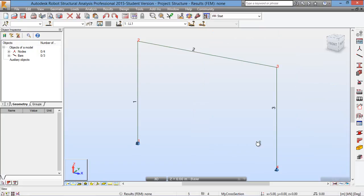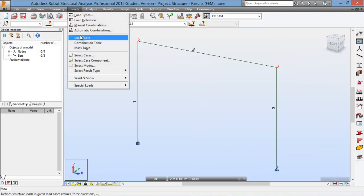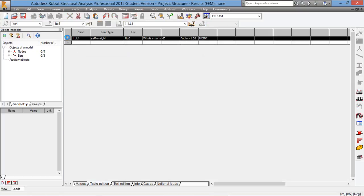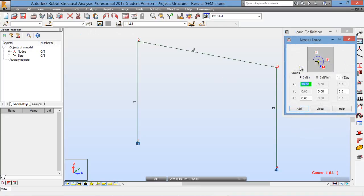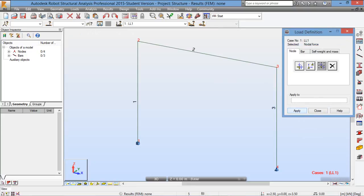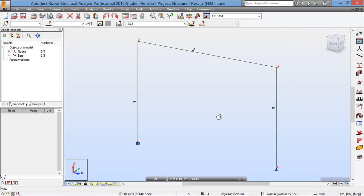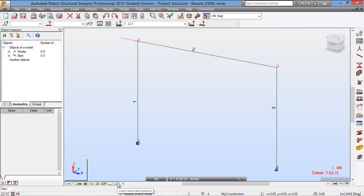Before we apply the 20kN load, first under the Loads menu, click on Load Table and make sure that the self-weight load is deleted. In this tutorial we are only interested in the effects of the lateral load and not the self-weight of the structural members. Note that in actual design we would consider self-weight, but for this tutorial we are only interested in structural analysis, not design. Next, on the load definition, we choose the Nodal Load and put in a 20kN force in the x-direction. We click Add and apply it to node 2. We can view the applied load by clicking on the load symbols — this shows the 20kN applied to the structure.